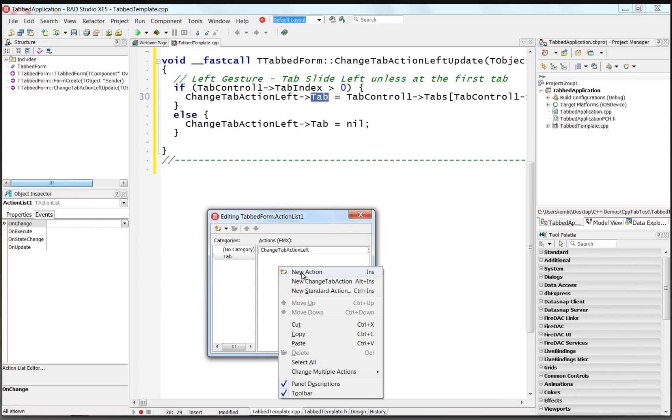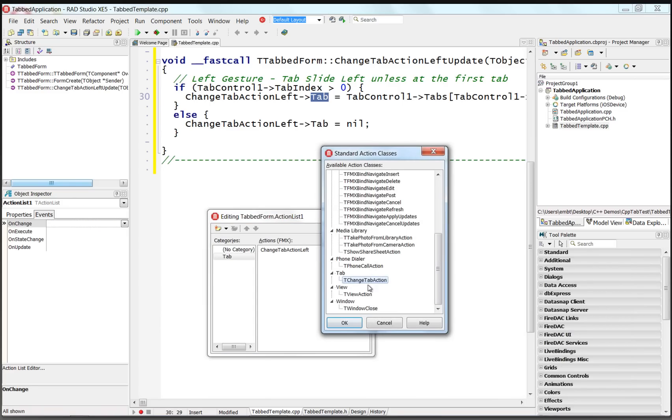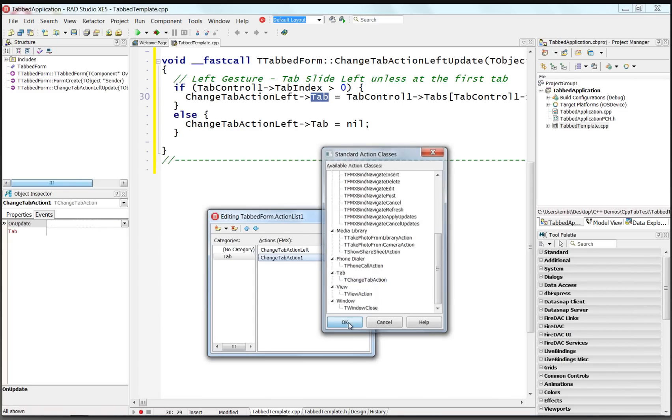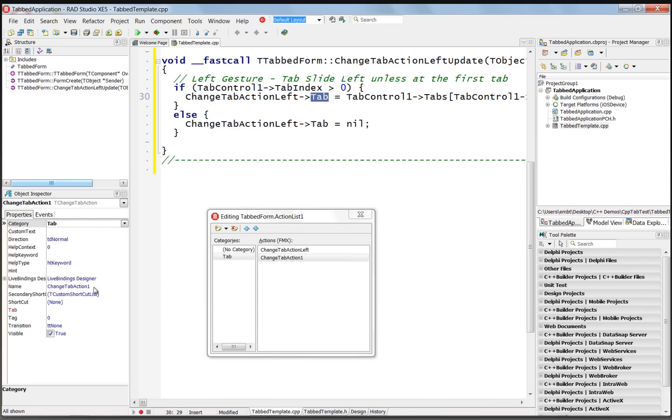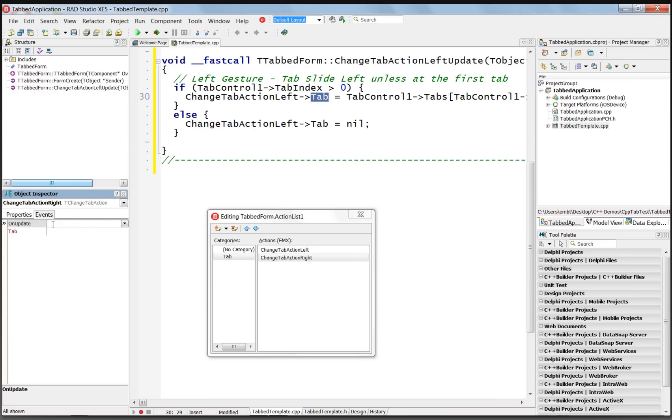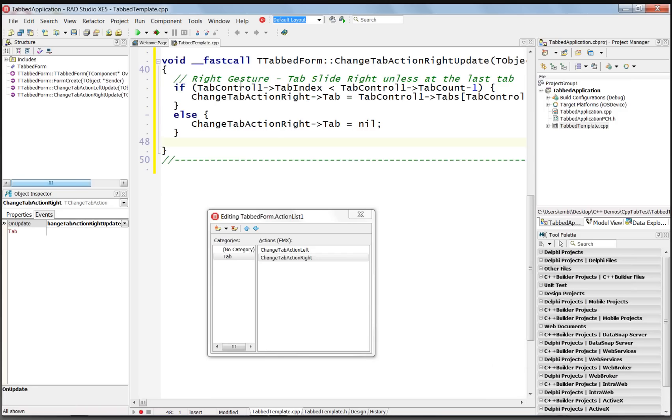Let's go back and also add another standard tab action. And we'll call this our ChangeTabActionRight. And we'll choose its OnUpdate event and add some code for the right action, which says if we do a right gesture and we're not at the last tab in the tab control, then we'll increment through the tabs,